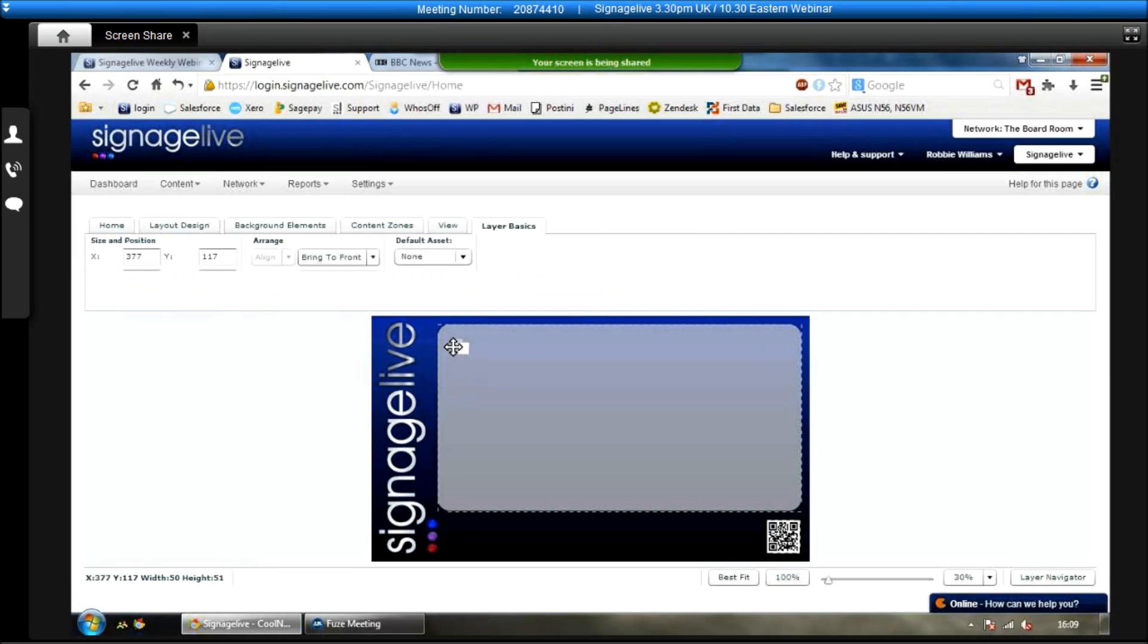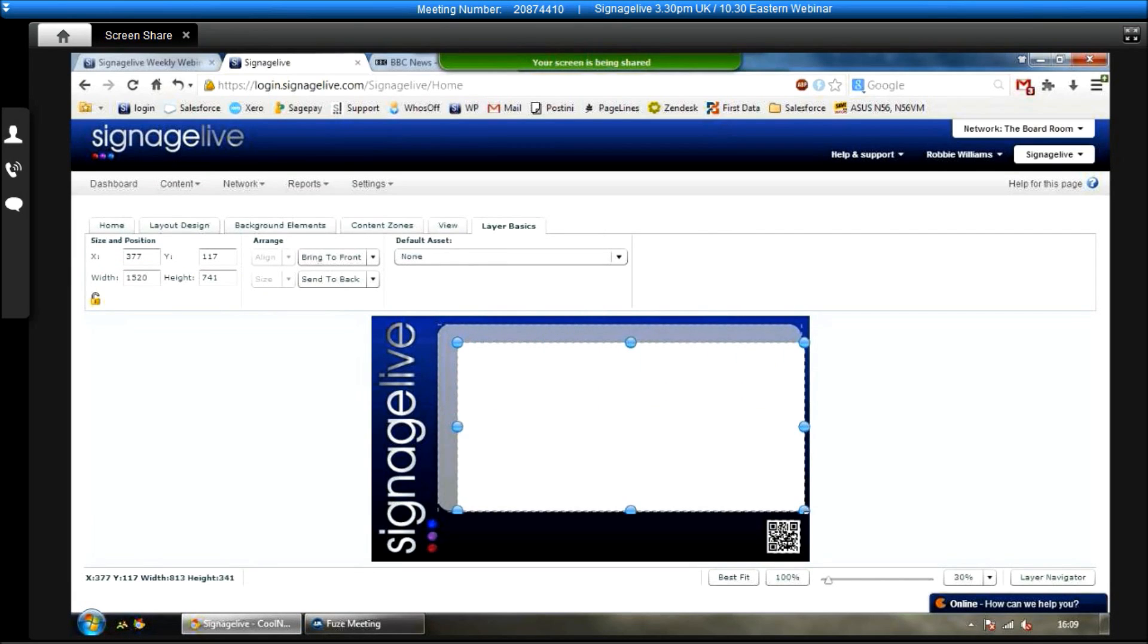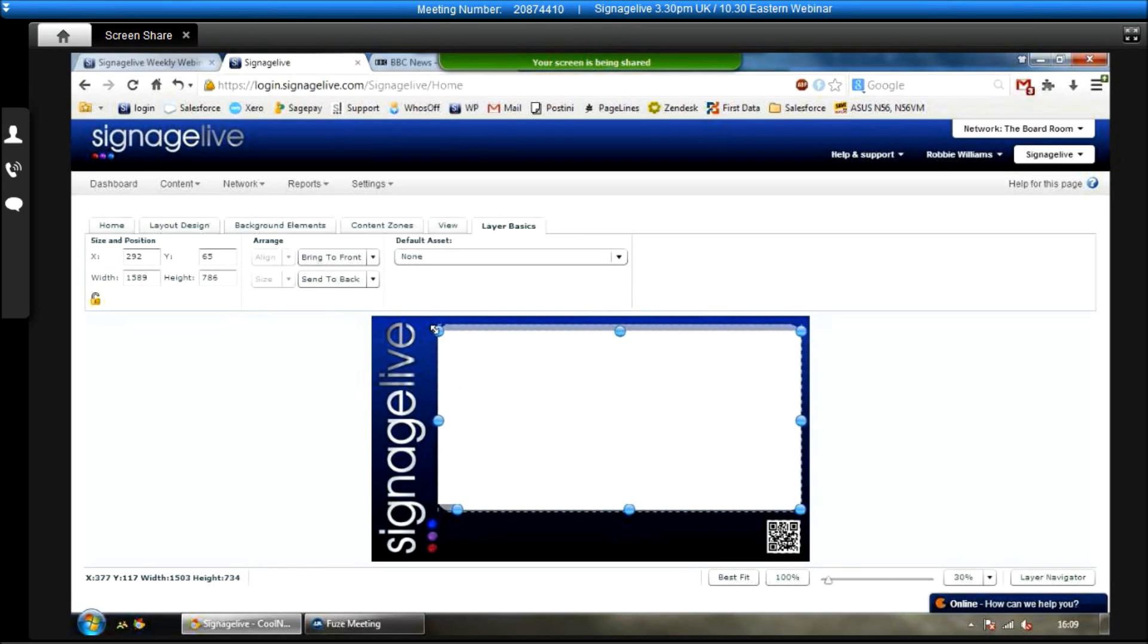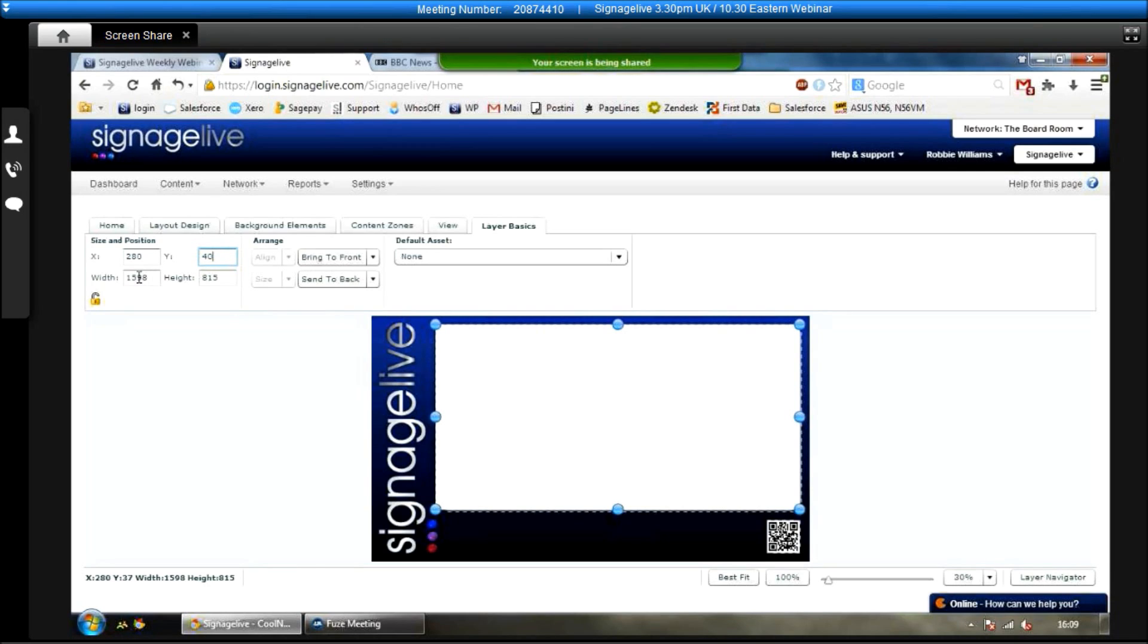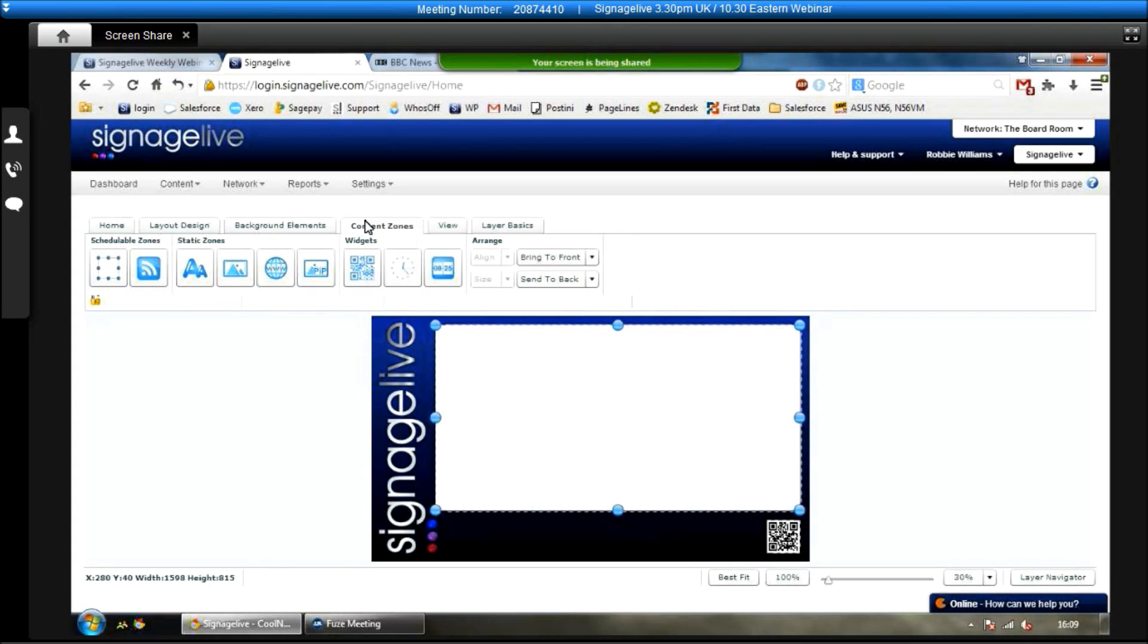And if I go to content zones, the first one is the scheduleable content zone. In here, we can put the playlist that we've just created. So you just click and drag it down, resize it to exactly where you want it to be on screen. If you see top left, we can have a slight play around with things like X and Y coordinates and exact width and height for various bits and pieces as well.